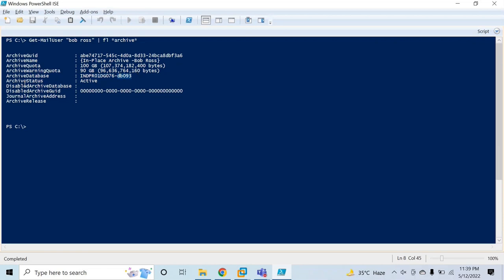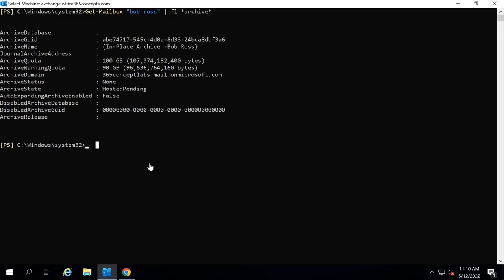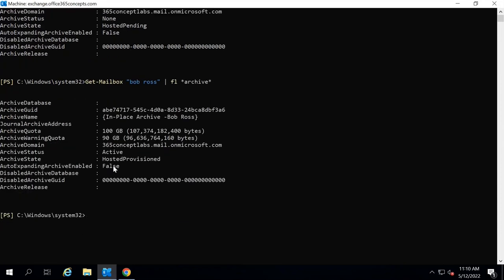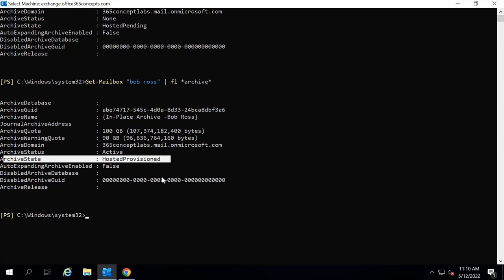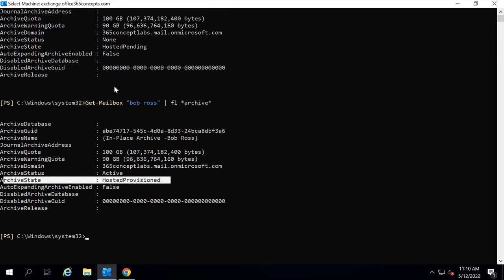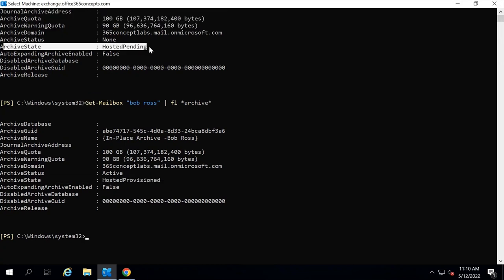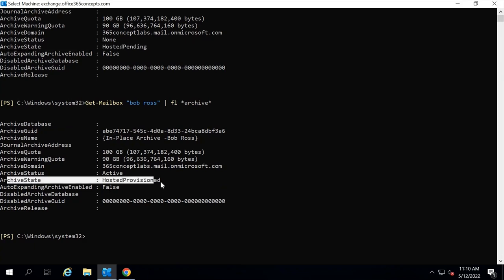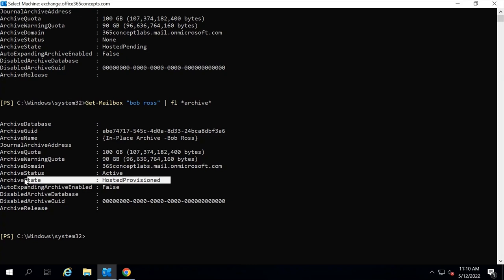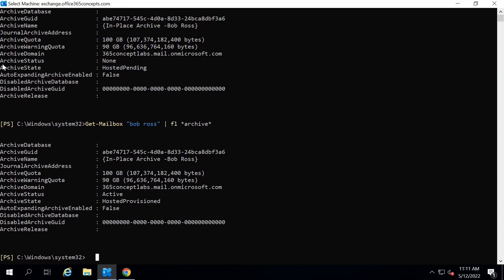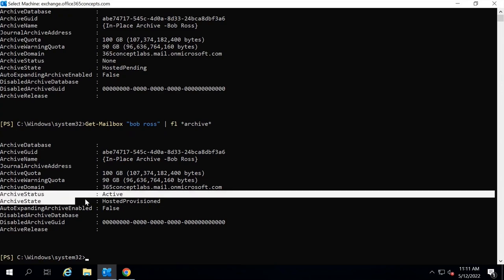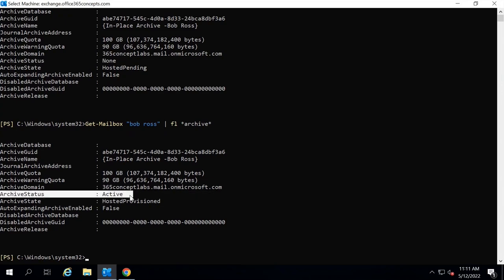Now if you go to the on-premise Exchange Server and run the same command, it says archive state hosted provisioned. Earlier this was saying archive state hosted pending. Now the archive mailbox is provisioned. Hosted provisioned means the archive mailbox is provisioned on Office 365. Earlier archive status was none, and now archive status says active. The online archive or cloud-based archive mailbox is now provisioned for this user.